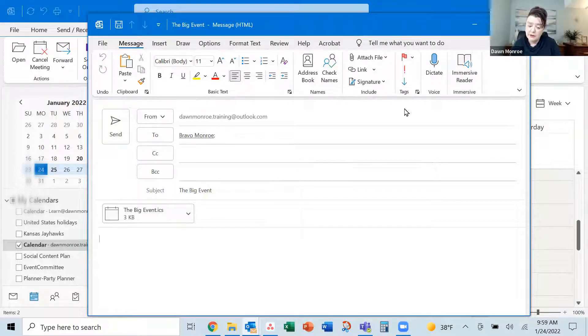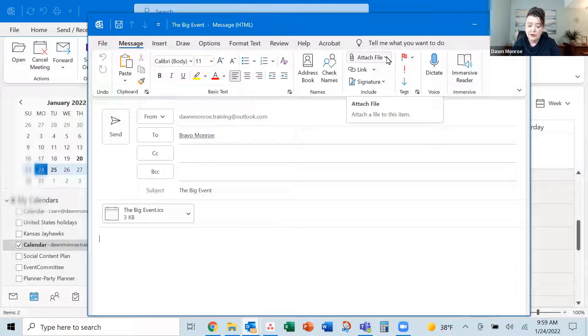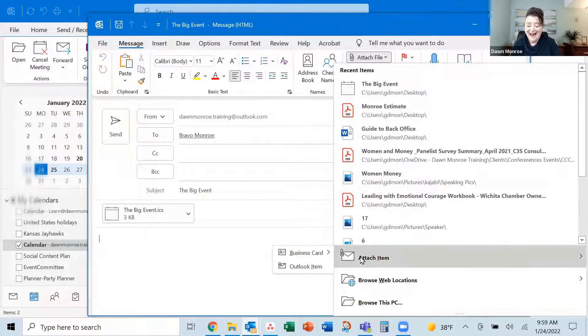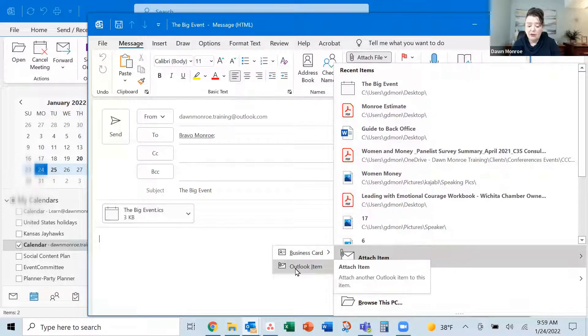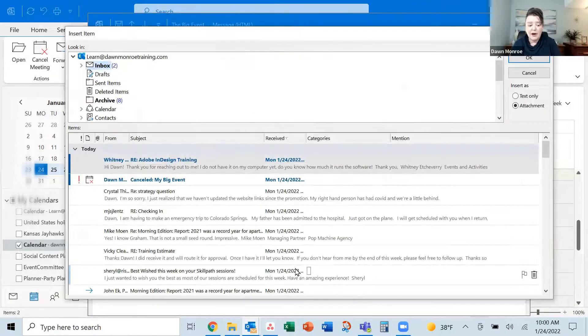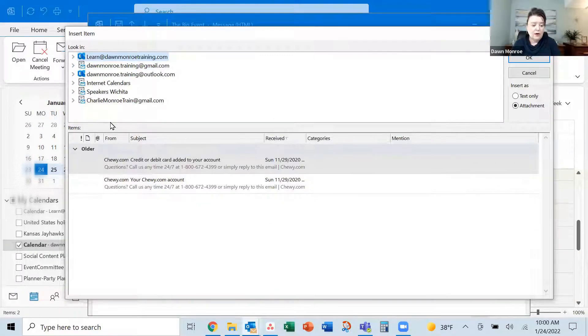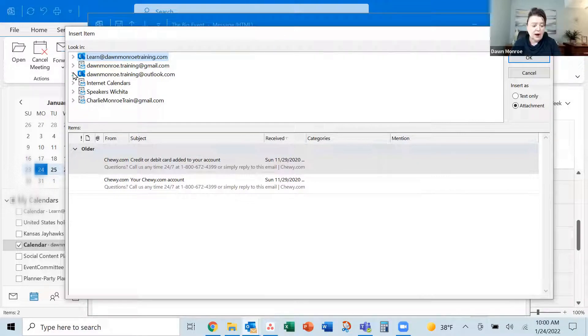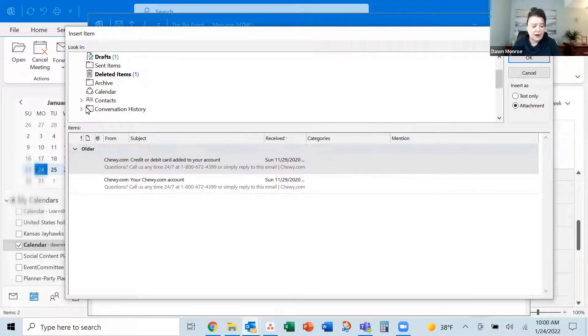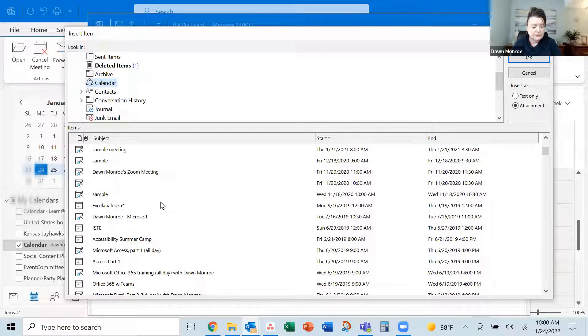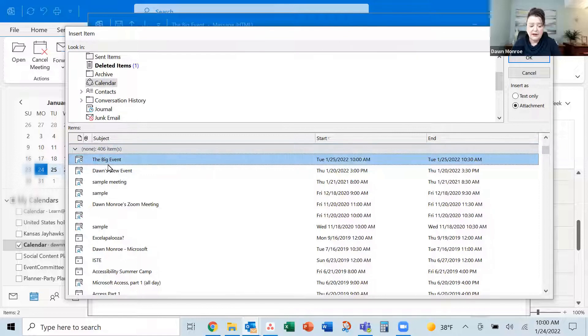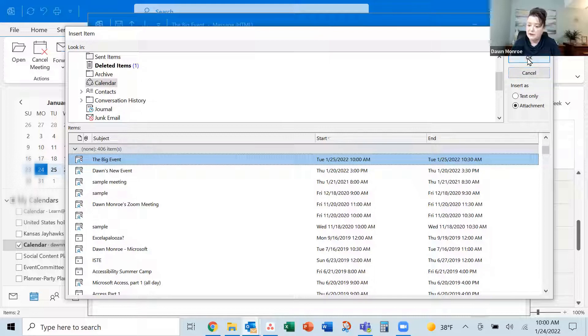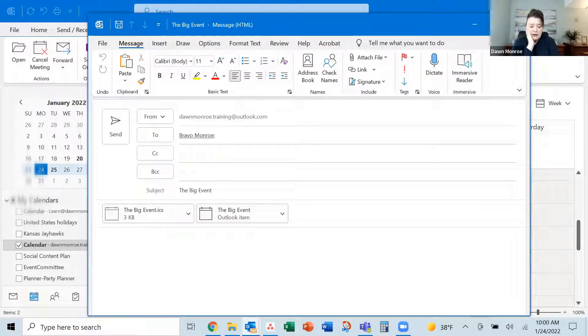There's another way to do it as well. You could also attach an item. And if you do that, look, it says Outlook item. Now this is going to bring up a window here with all your email accounts. So I'm going to go to the one I started it with and go to my calendar items and there it is, the big event. And so I can select the event from that particular calendar and OK, and it attaches it here as well.